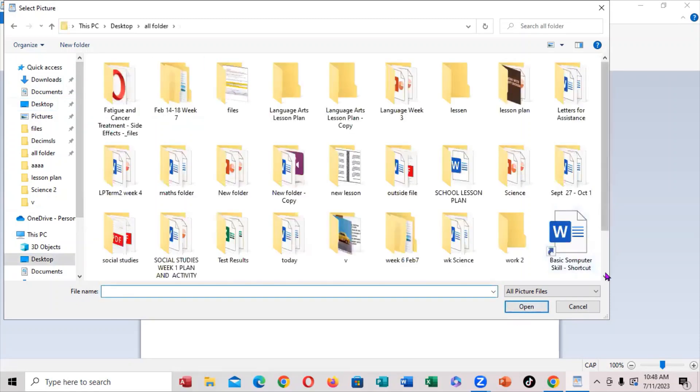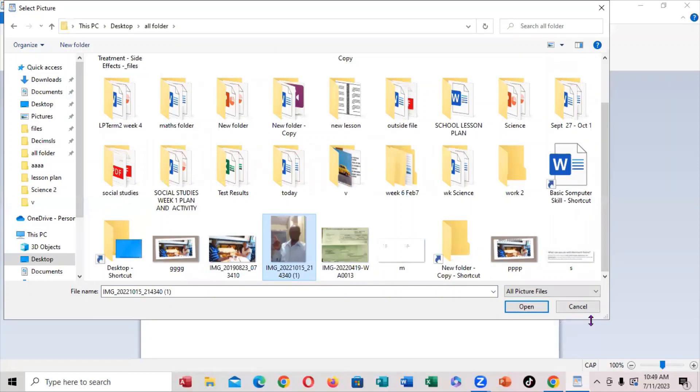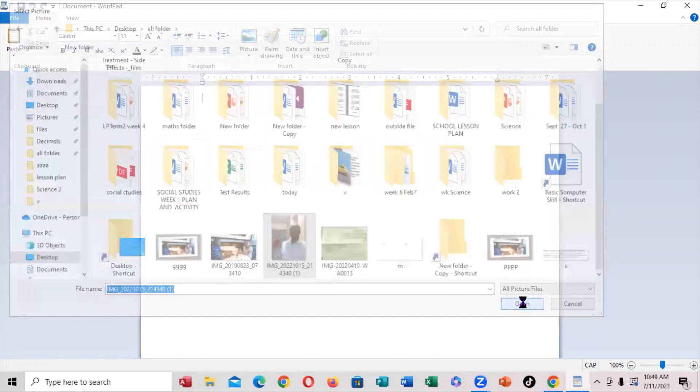These are some more. So I want to insert this photo. So I'm going to click on it, highlight it. Notice there's cancel and open right here. I want to click on open.